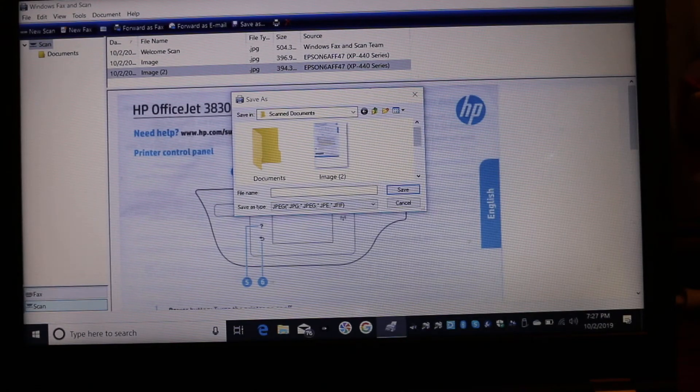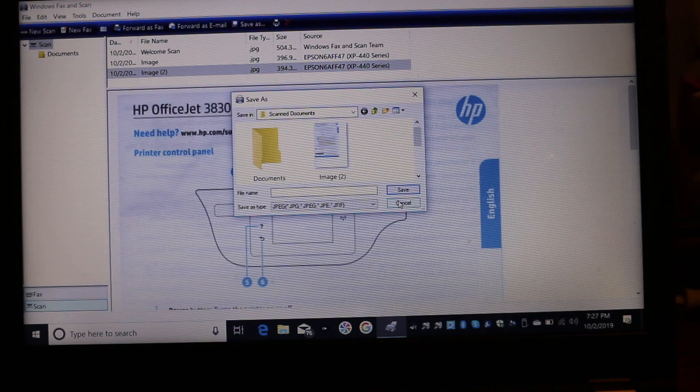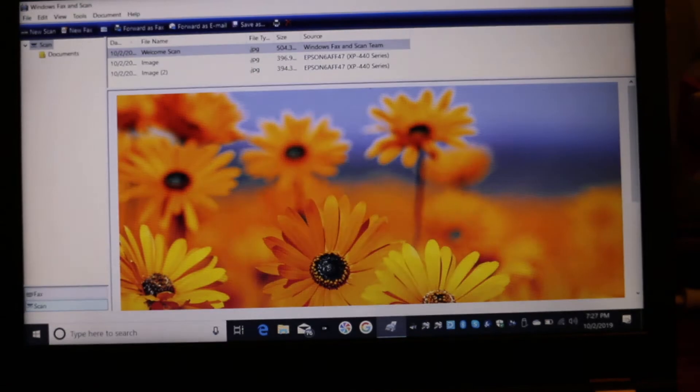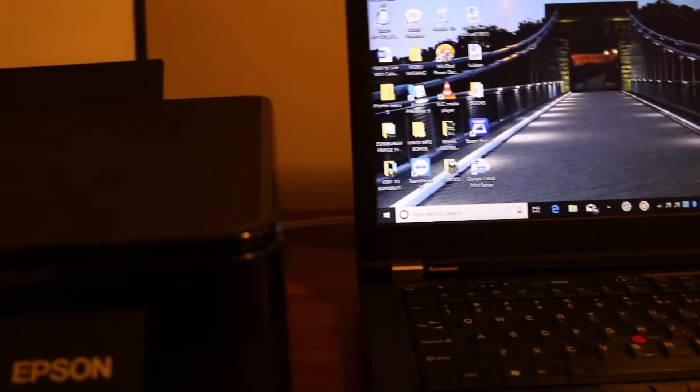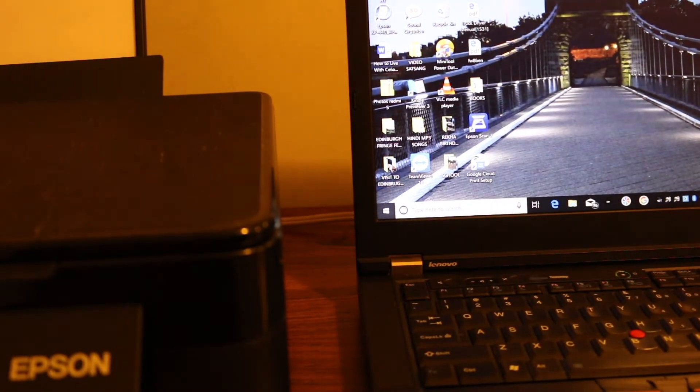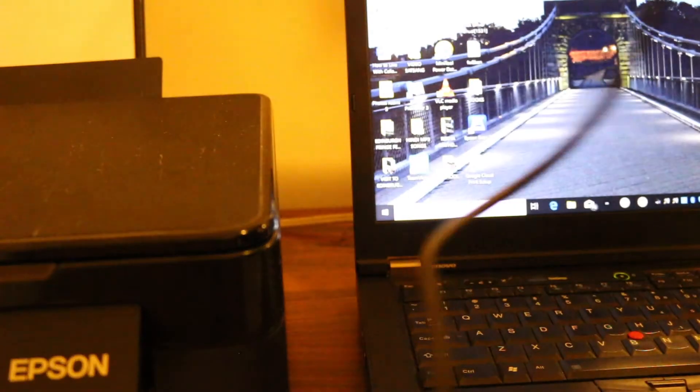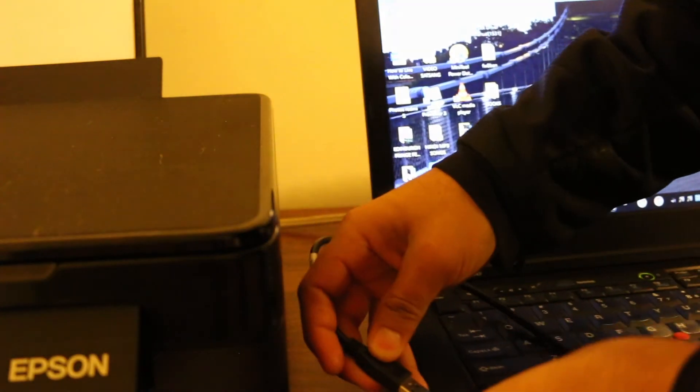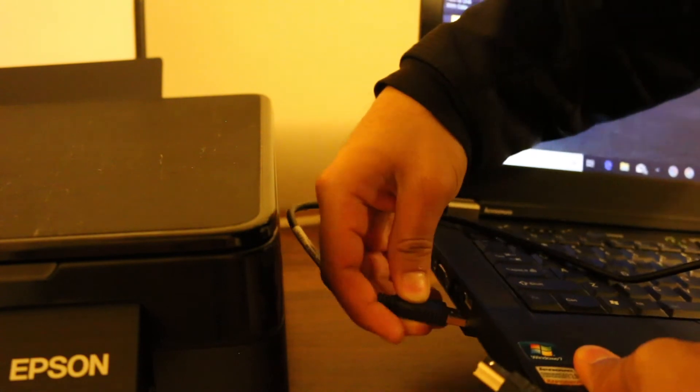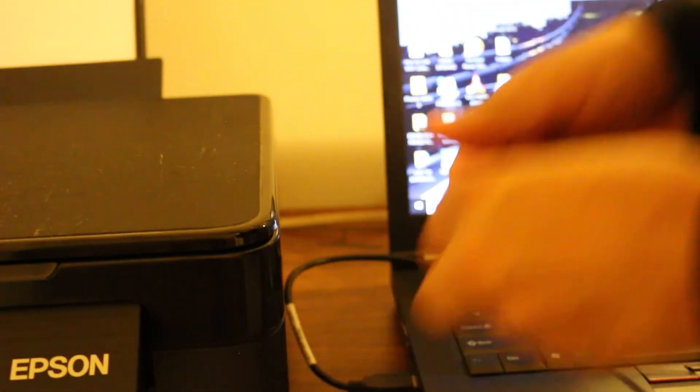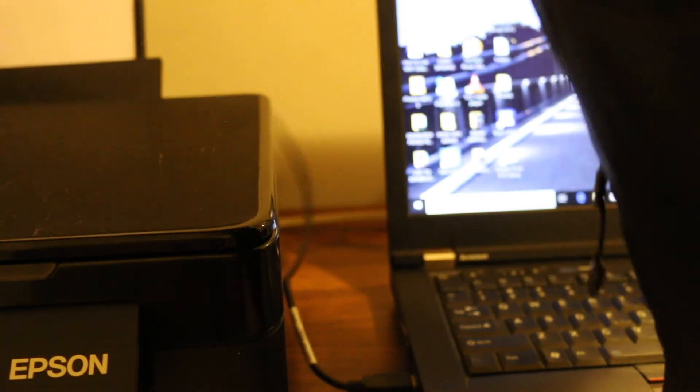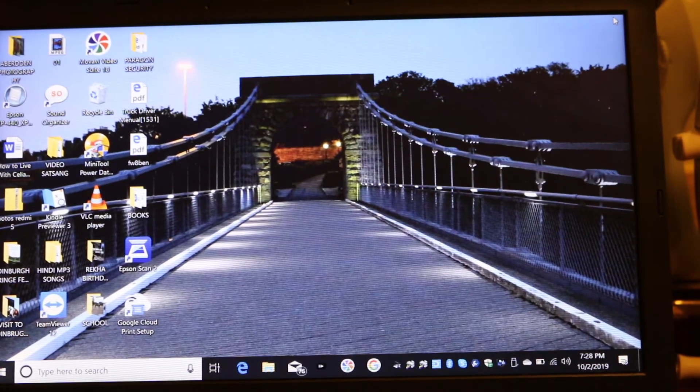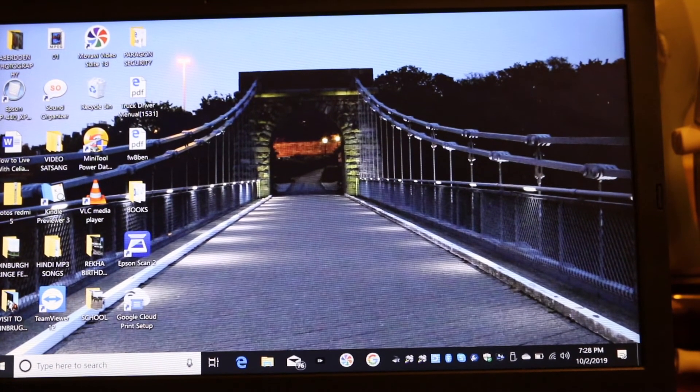The second method, that is using the USB cable. For that you need a USB cable which you can actually connect to your laptop. So just insert one end to the laptop and the other end to your printer. And now we go to the printers.